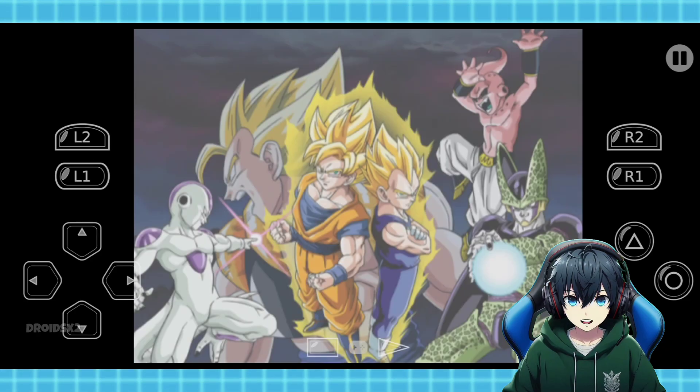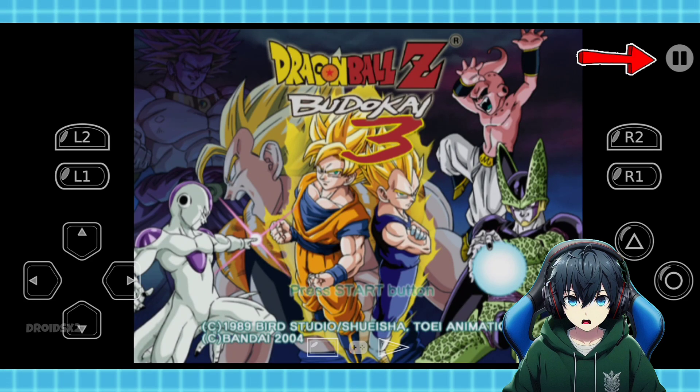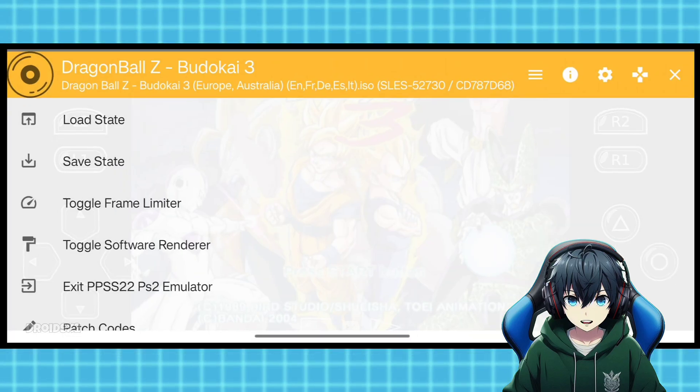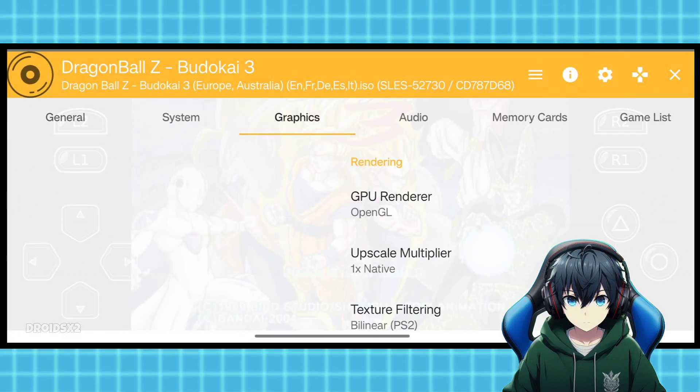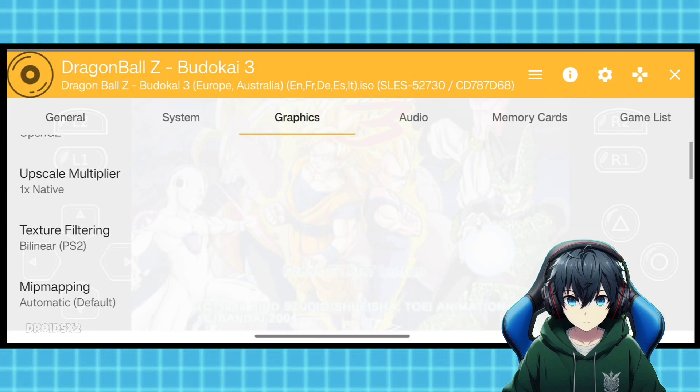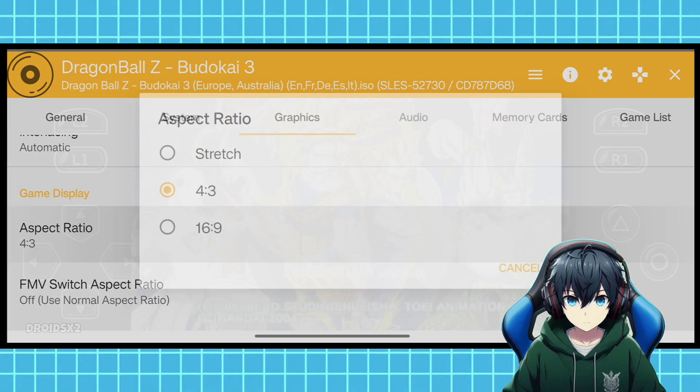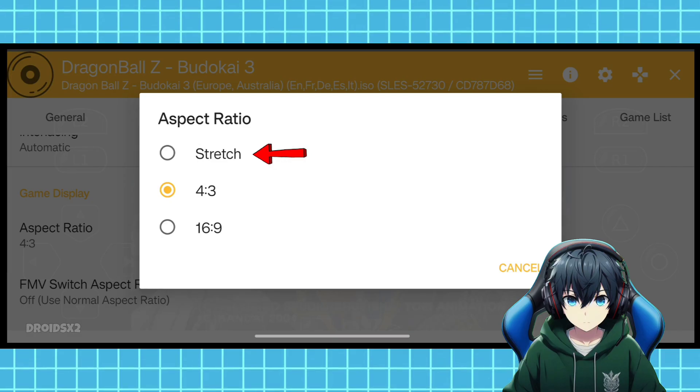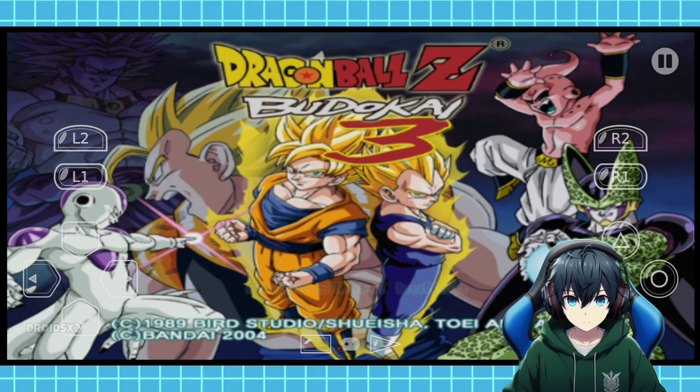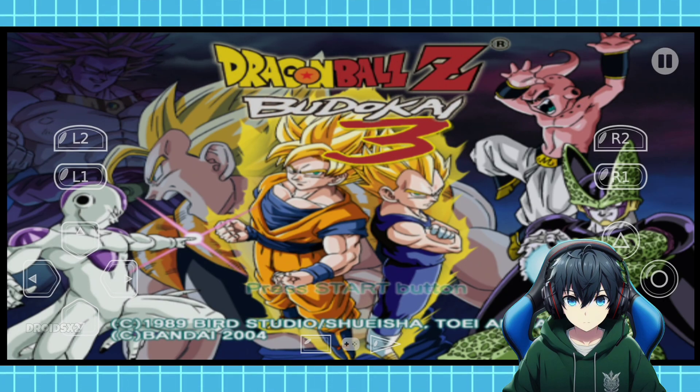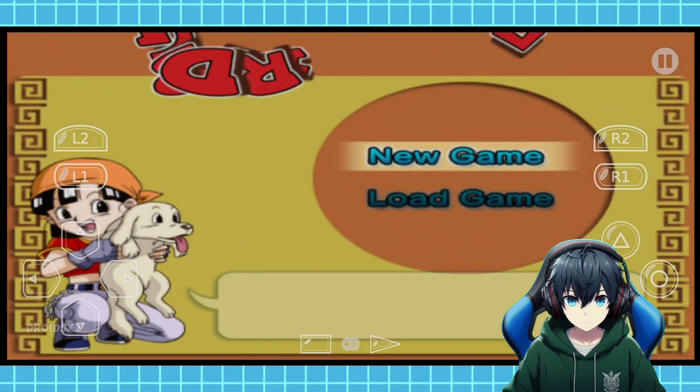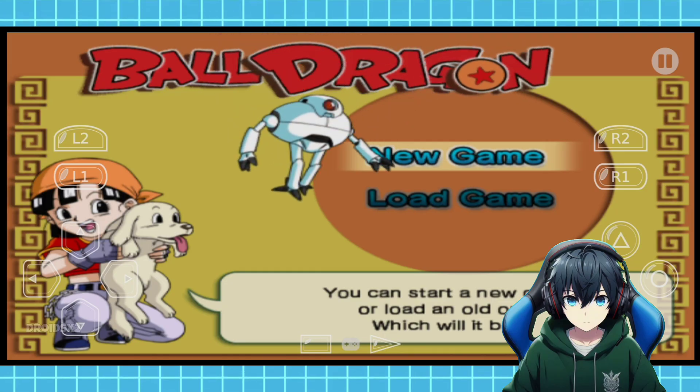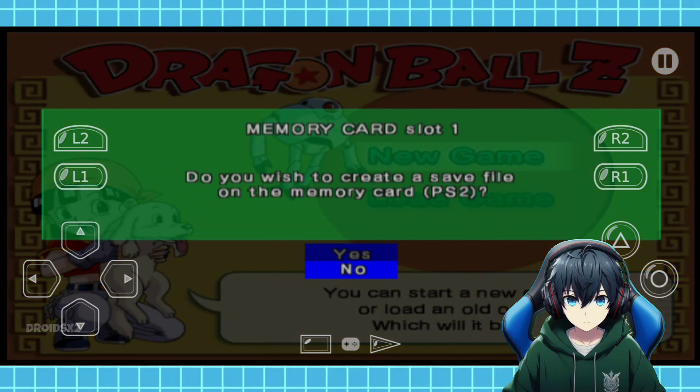You can also change the size of the screen by applying the same steps as shown on screen. You can start a new game or load an old one. Which will it be?